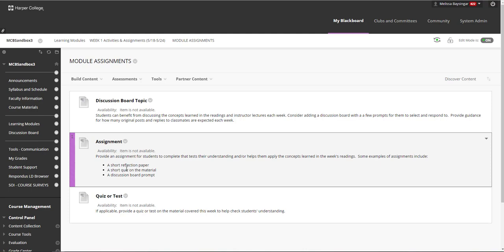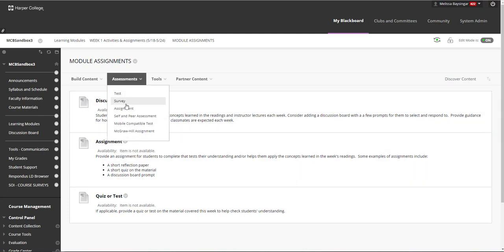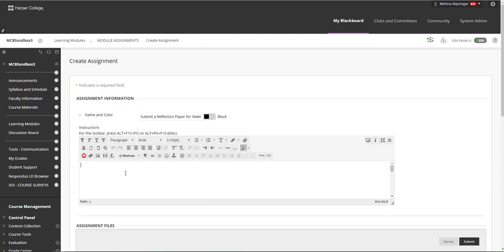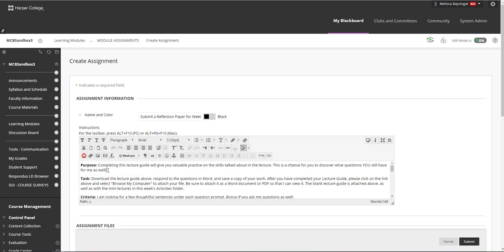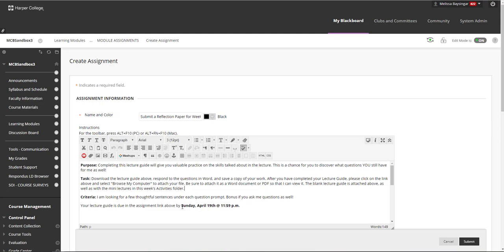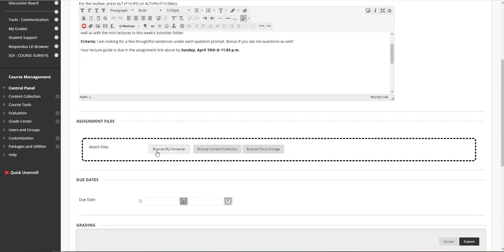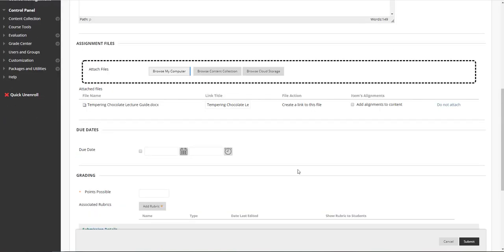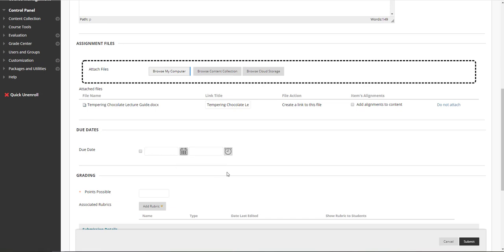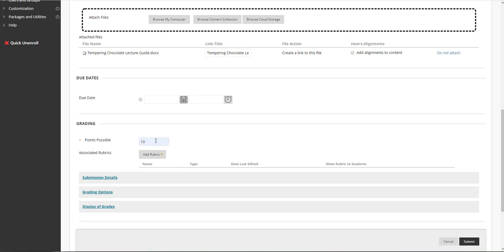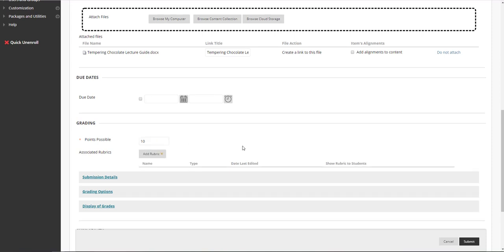To build an assignment link, click on Assessments and Assignment. Give your assignment a name and in the Instructions area, type clear instructions for students. A good model is to include a purpose for the assignment, the specific task students need to engage in, criteria for success, and a due date reminder. You can also attach instructions or other files by clicking Browse Your Computer and attaching a document. If you wish, you can specify a due date in the system, which will appear in the Students' My Grades area and on the calendar. You will want to give the assignment a points value — this can be zero, but you must put some number in. I'll make this assignment worth 10 points. Then click Submit.